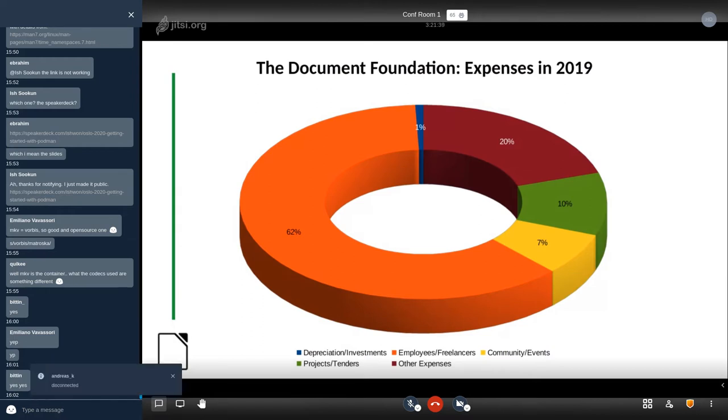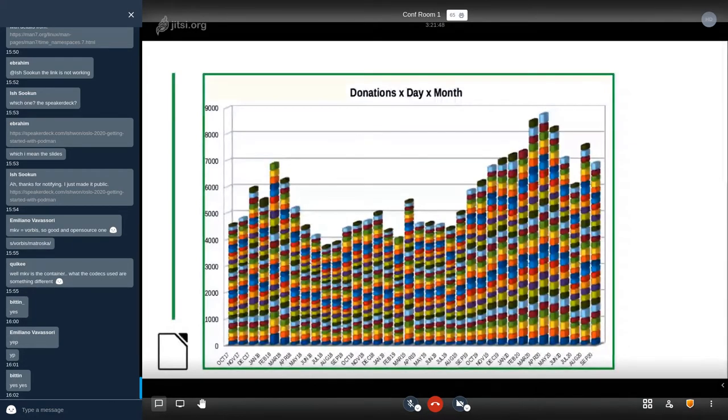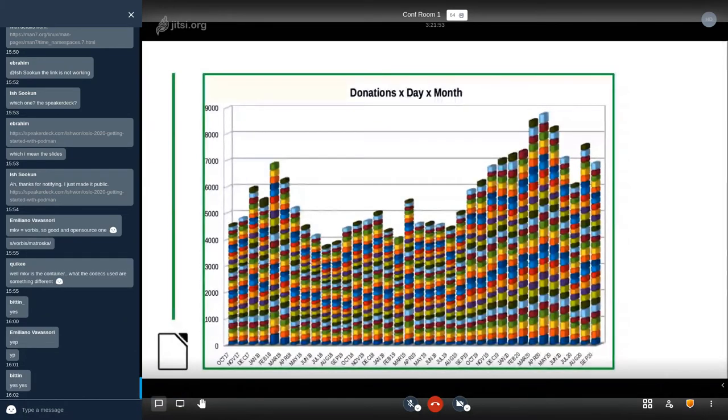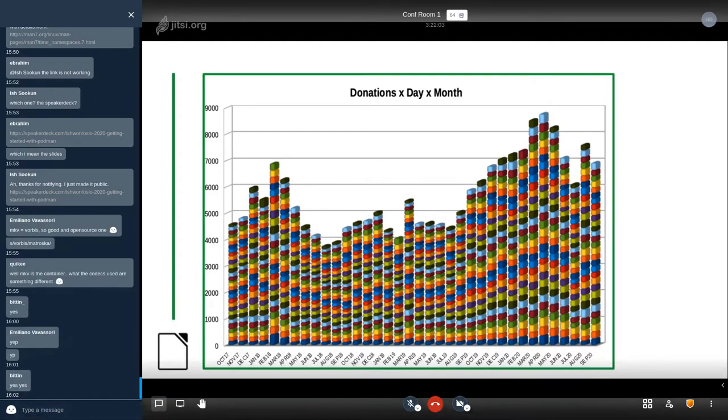These are donations per day per month. Each small brick is a day, and as you can see we had a significant improvement since September last year.